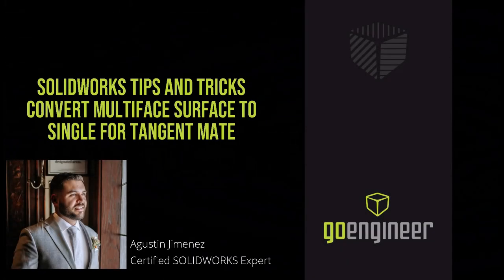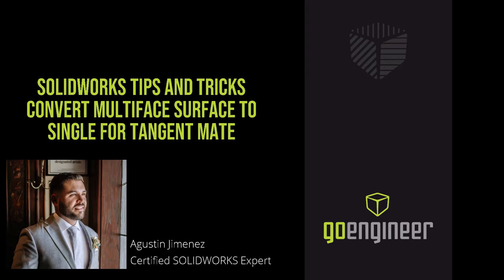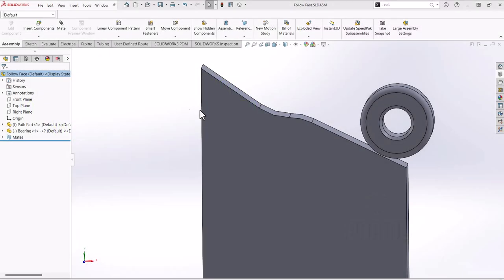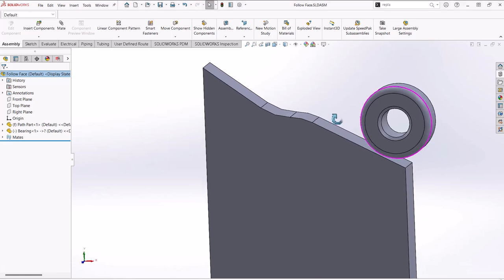Welcome back to the GoEngineer YouTube channel. My name is Agustin Jimenez. Today we'll be talking about how to get a part to follow a face when a path or a cam mate doesn't work. But before we get started, make sure to hit that subscribe button if you haven't already. Alright, so here I have two components.